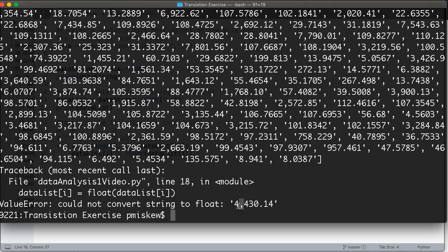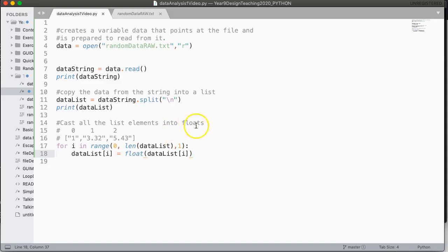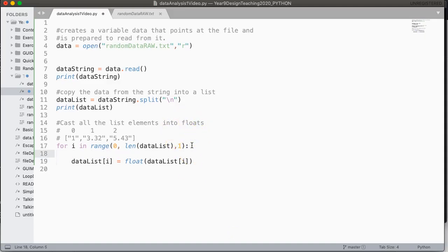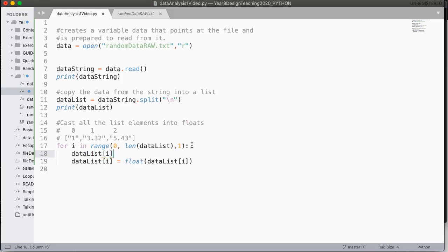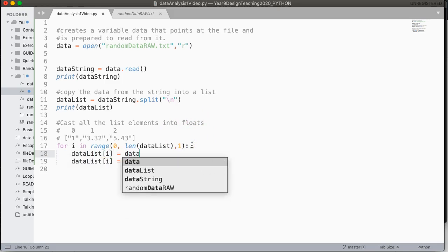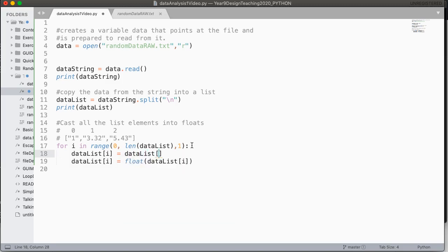So what we need to do is we need to first remove all of those commas, and we can do this using this wonderful method called replace. So I'm going to say data list at i equals, and this is a string instance method, so we're going to invoke it with data list at i, which is a string, and we are going to replace, and we are going to replace all the commas with an empty string.